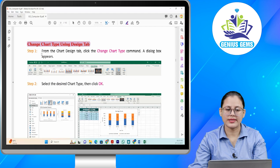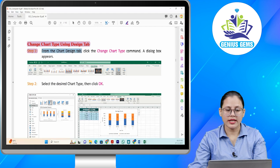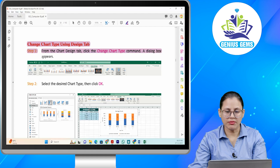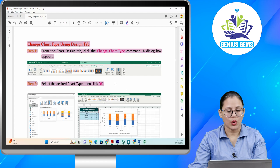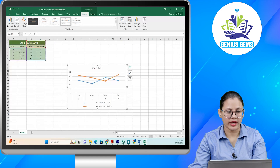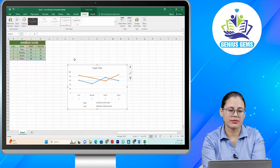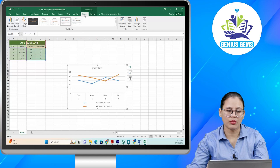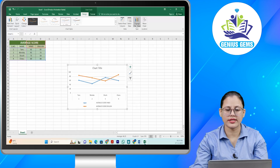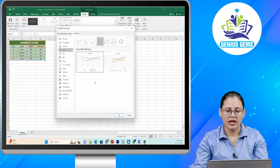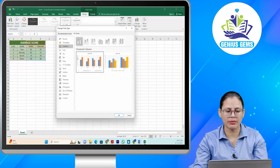Change chart type using Design tab. Step one: From the Chart Design tab, click the Change Chart Type command — a dialog box appears. Step two: Select the desired chart type, then click OK. Aap aapko kya karna hai — chart type ko change karna hai Design tab ki help se. Chart Design tab mein se aapko click karna hai Change Chart Type. Dialog box appear ho gaya. Aap ismein se desired chart type select kar sakte hain, aur us ke baad OK karenge.